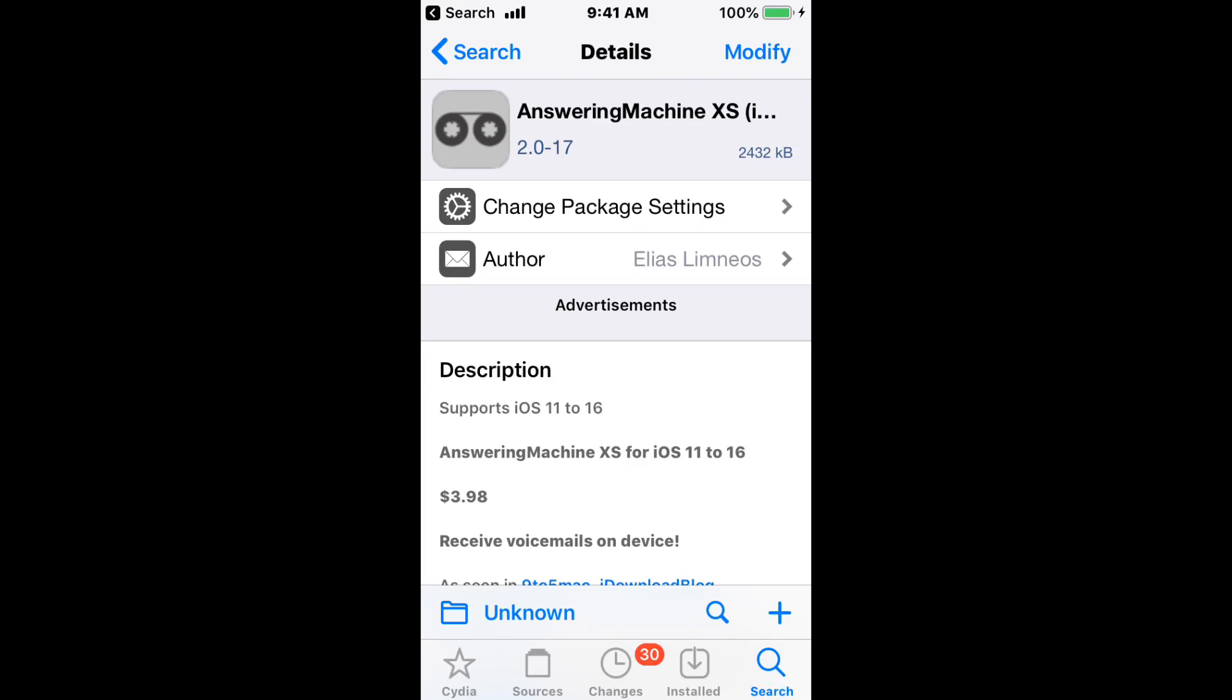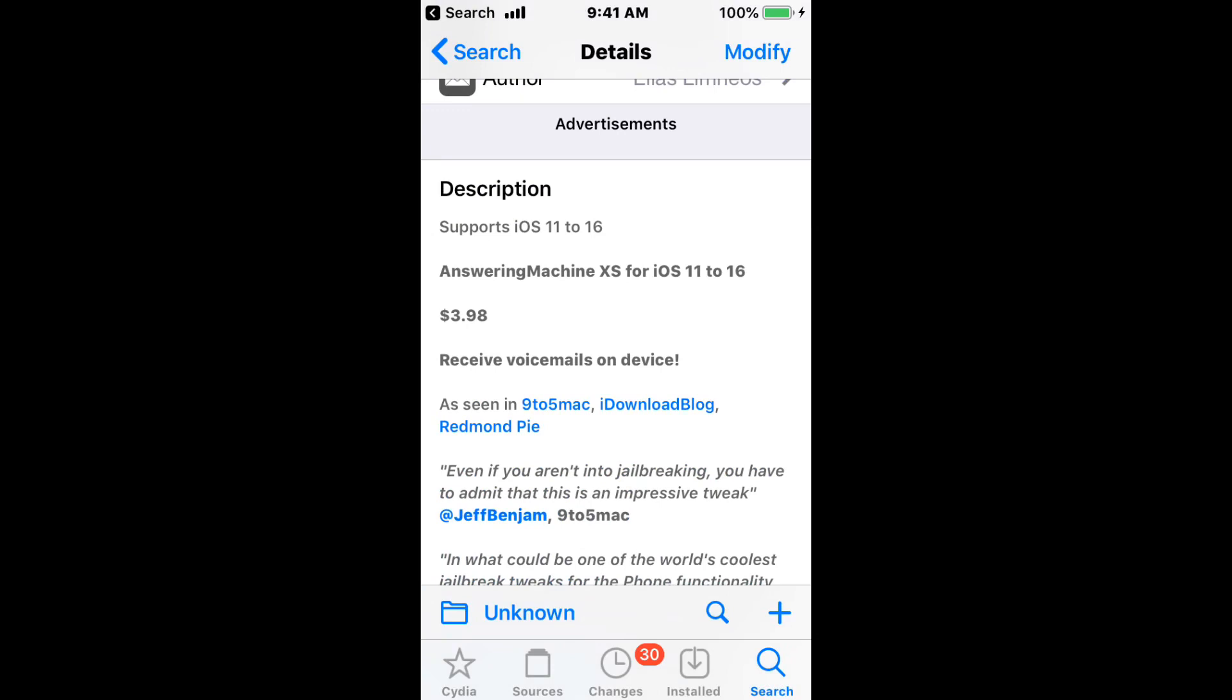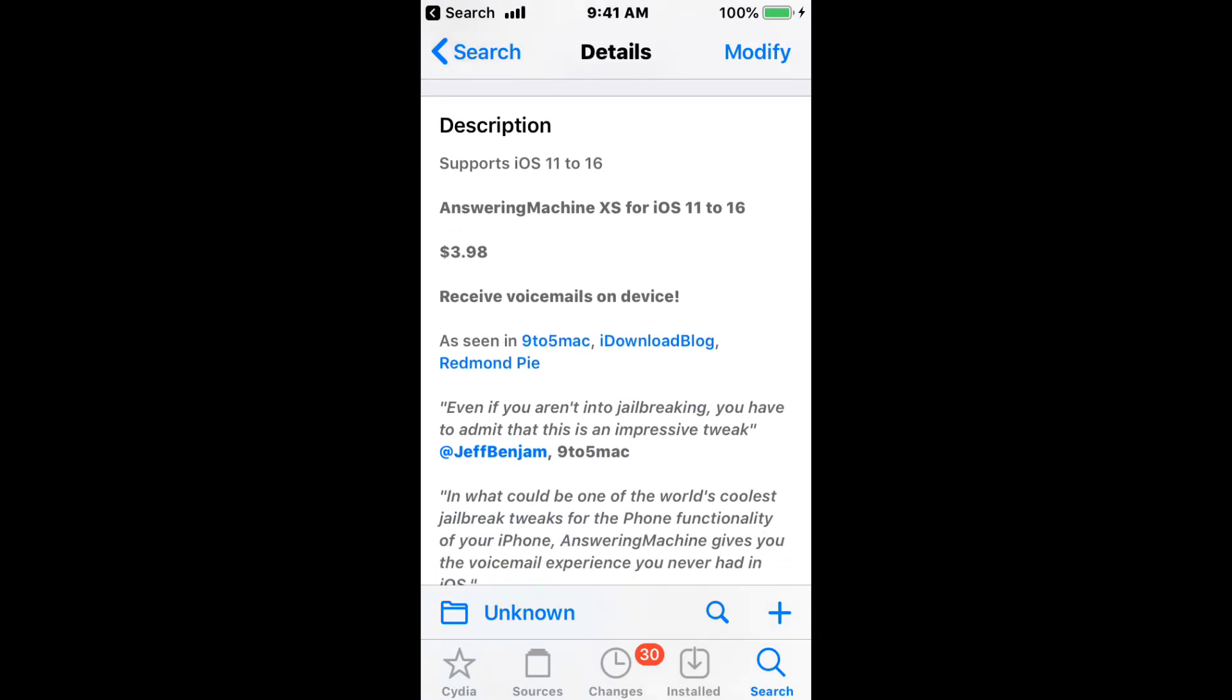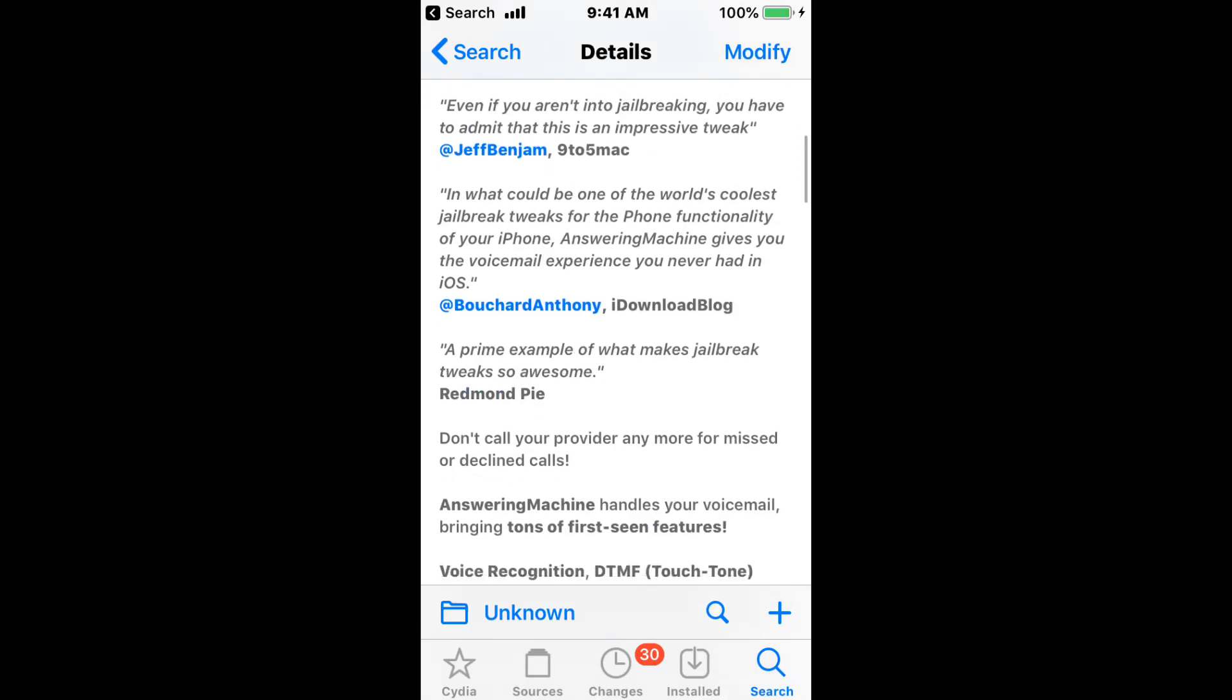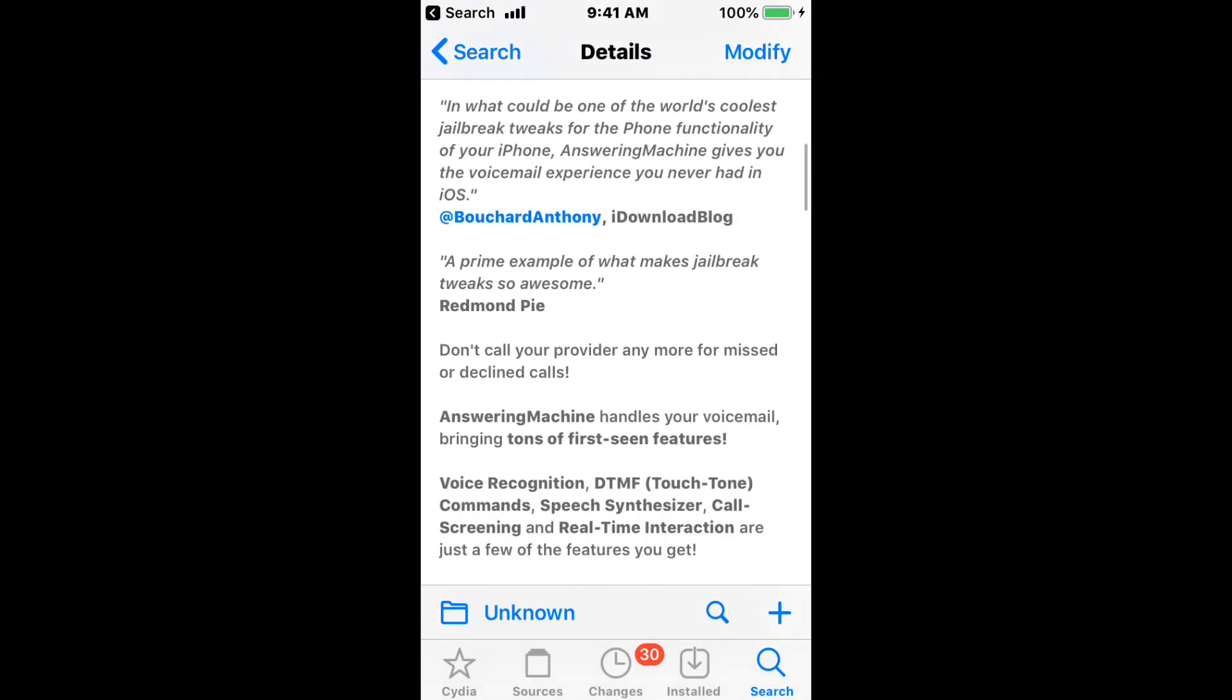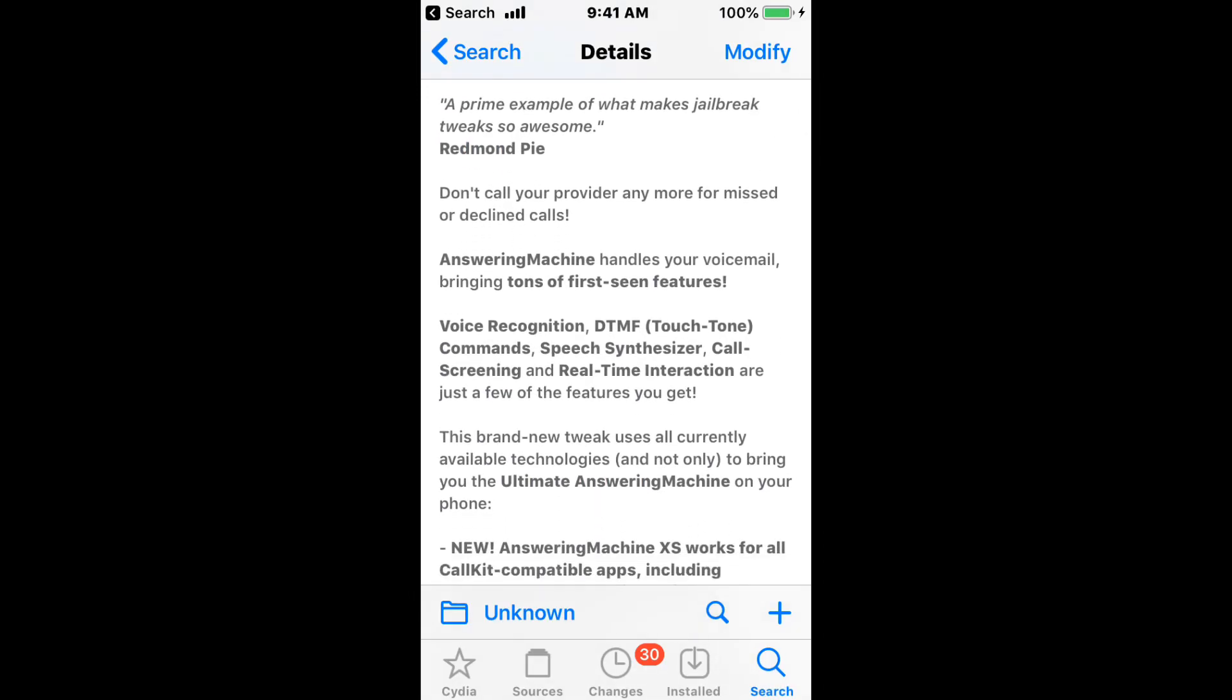The first tweak is called Answering Machine Edsets, and it's for iOS 11 to iOS 16. It'll cost $3.98, and it'll receive voicemails on the device. So don't call your provider anymore for missed or declined calls.